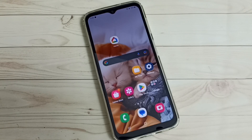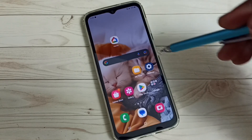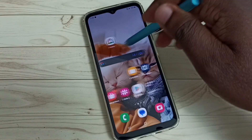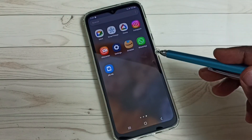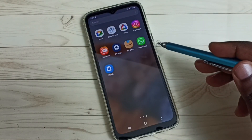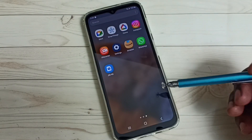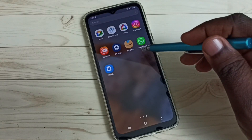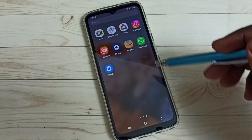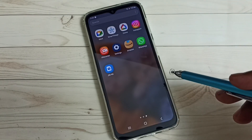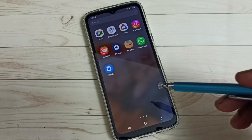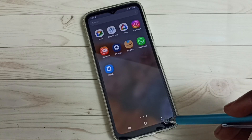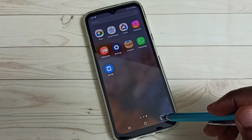Hi friends, this video shows how to clone an app. In this phone you can see there is one WhatsApp. I am going to clone this WhatsApp and create a new one, so I can use two WhatsApp accounts on this mobile phone.